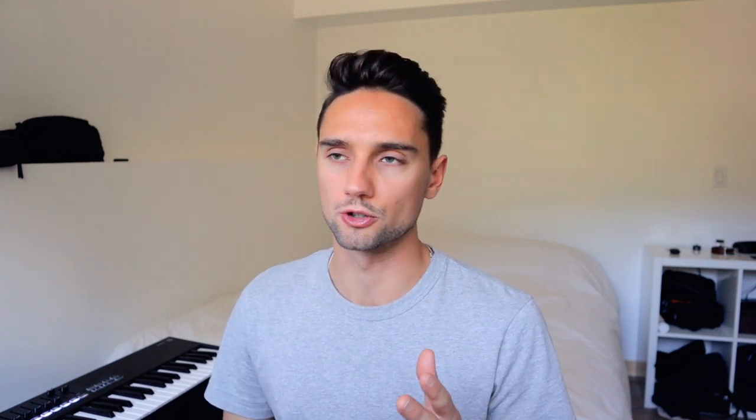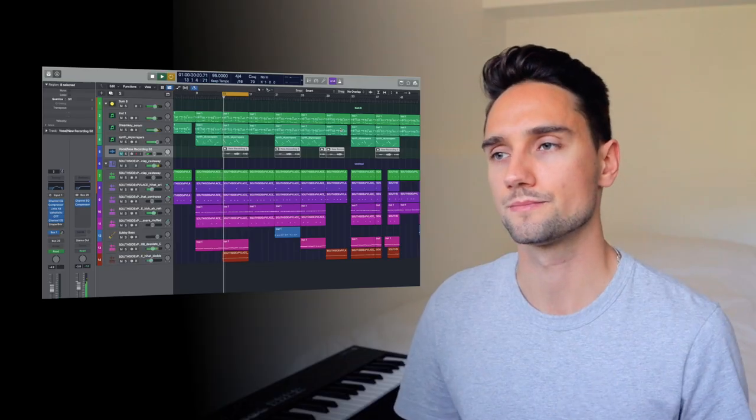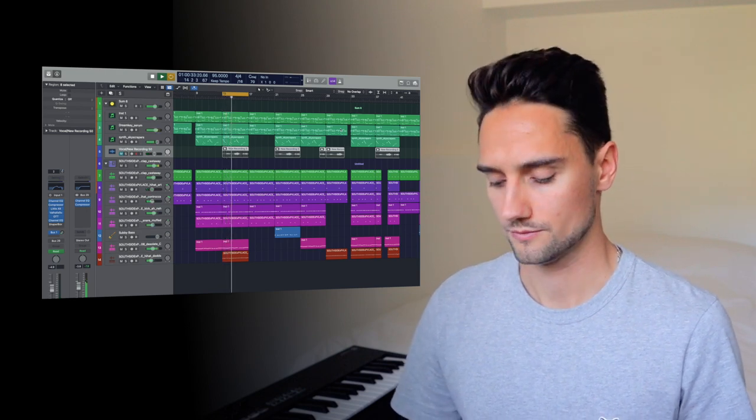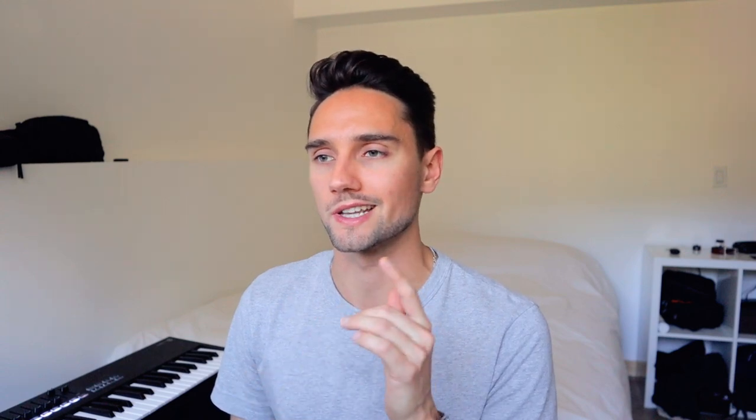So it adds a bit of something to the track. If I mute it, you'll see it's kind of missing a little bit. I do that throughout the track to create variation, but it really fills in the chorus nicely. So I'm going to show you exactly how to do this now.